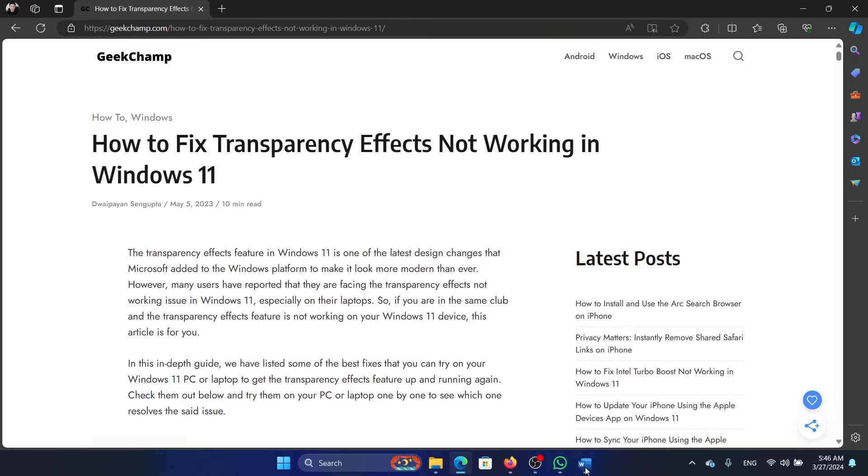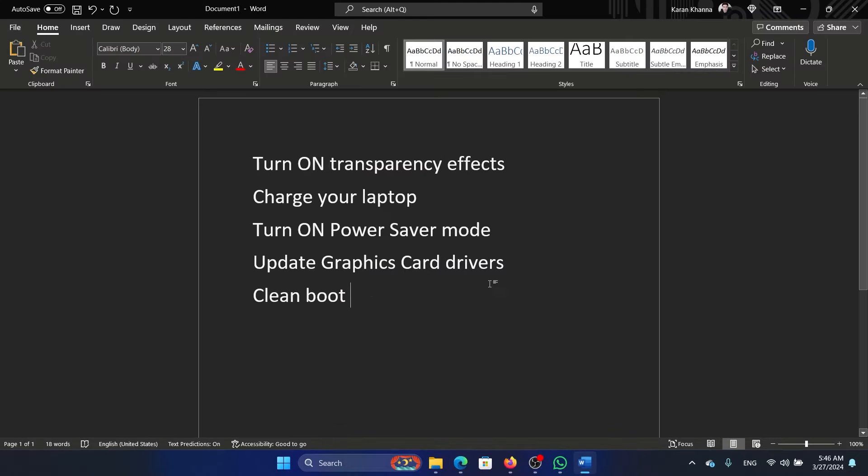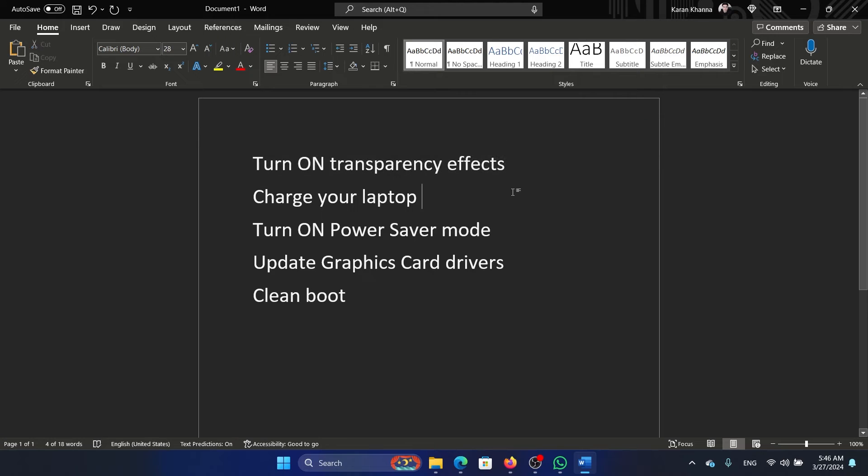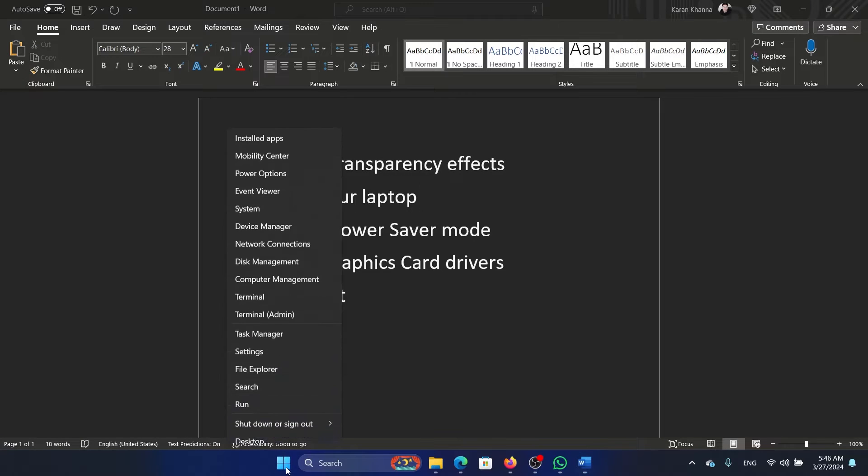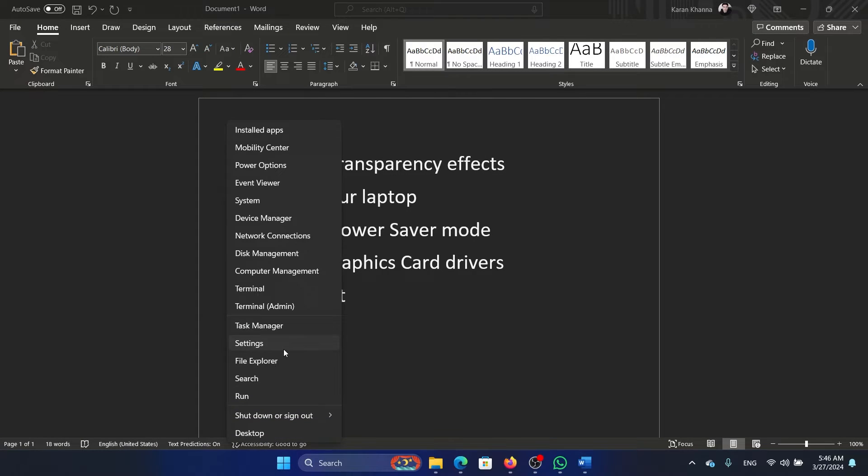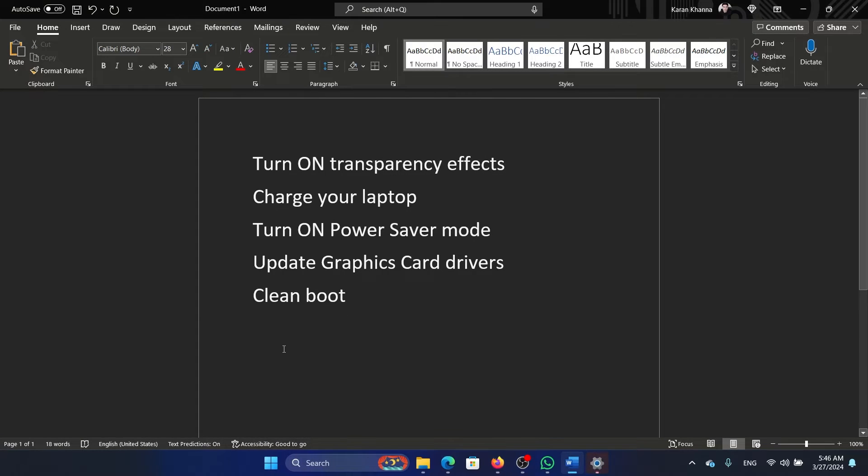then please watch this video for the resolutions. The first solution is to make sure that the transparency effects are on. Right-click on the Start button and select Settings on the menu.